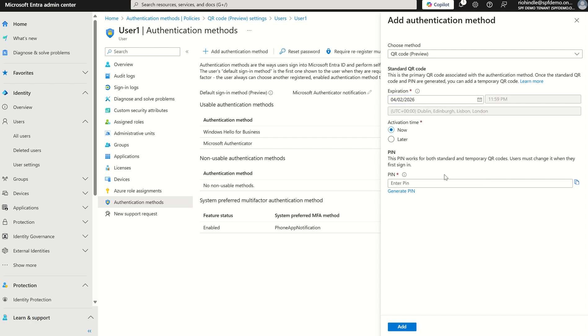We can also set a pin and that needs to be a minimum of eight characters as per the org-wide settings. I've also got the options to generate a pin which is also applicable. So if I generate a pin, it will generate a pin.